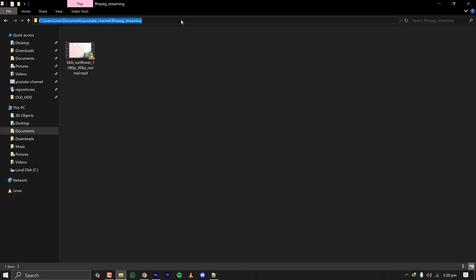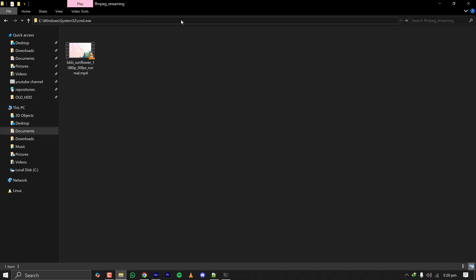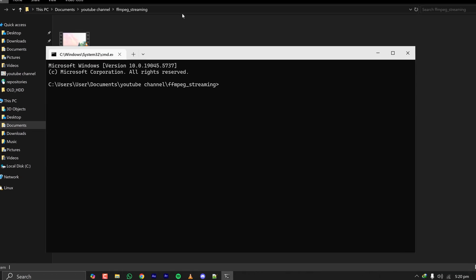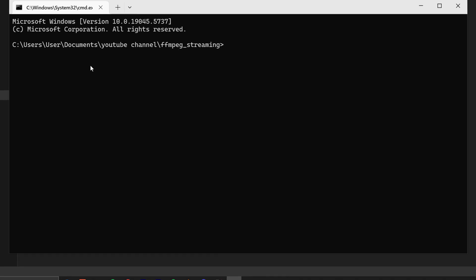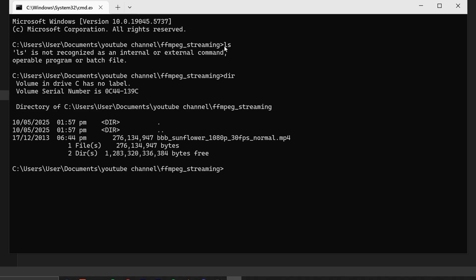I'm opening my command prompt. To get to this directory there's a shortcut - just type cmd here and you don't have to change your directory in command prompt. To check if the file is here I can type dir and you can see the video is here.